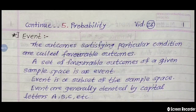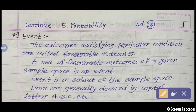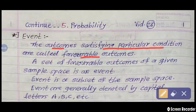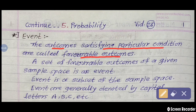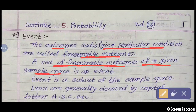Today we will see how to find the answers of events. First of all, we are seeing the meaning of event. The outcomes satisfying a particular condition are called favorable outcomes. A set of favorable outcomes of a given sample space is called an event.